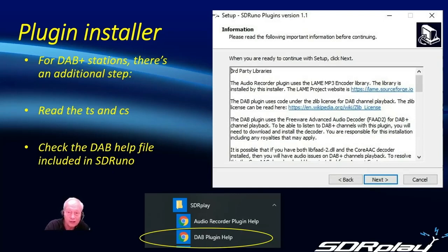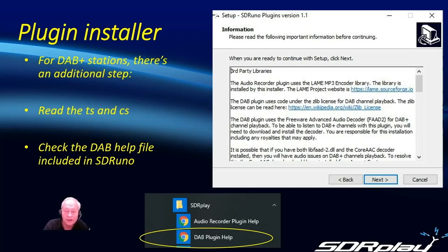If you're unsure how to do this you can go to your Windows start menu and go to the DAB plugin help file.